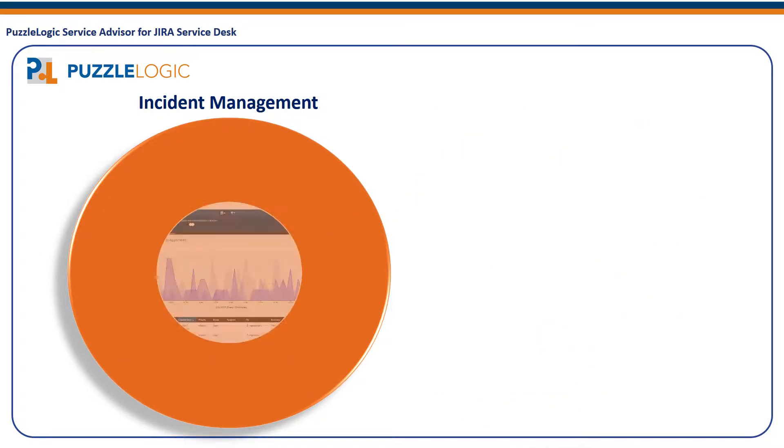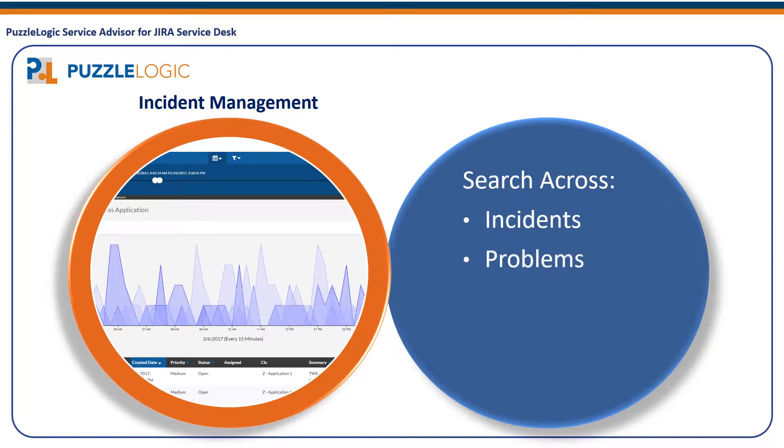Service Advisor incident investigation features deliver powerful search and analysis to resolve incidents faster, driving down operational costs and driving up application availability metrics.